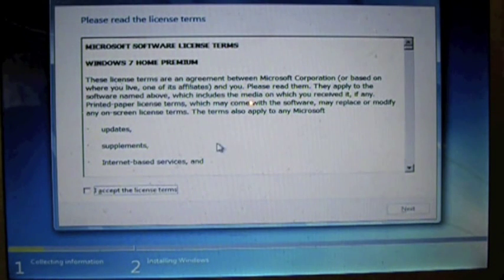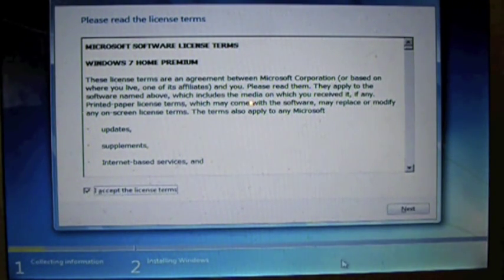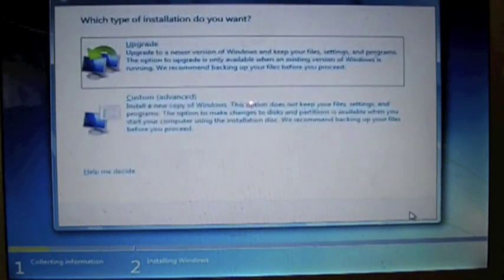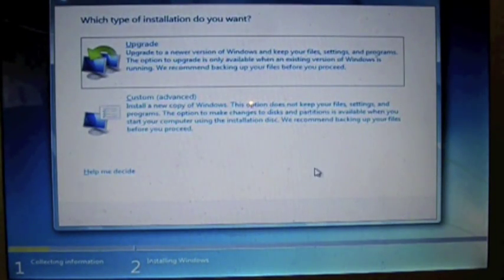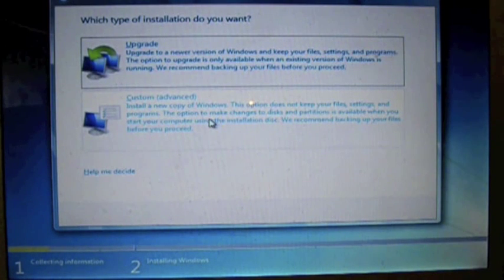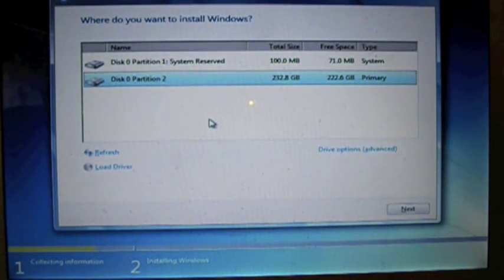This is the license terms. You can go ahead and scroll through and read the usual Microsoft licensing terms. This next part is real important: you need to click custom, not upgrade. Click custom.